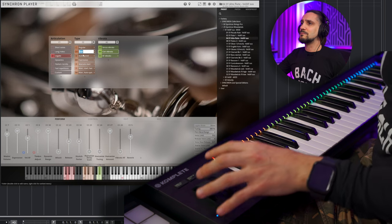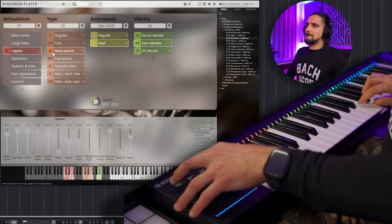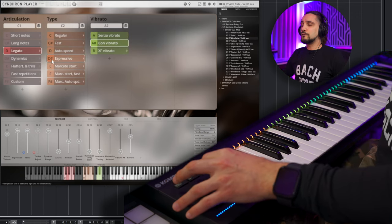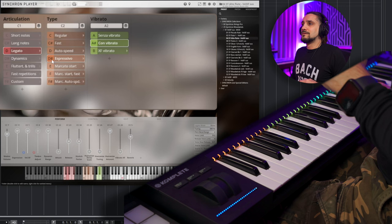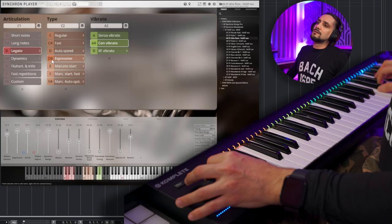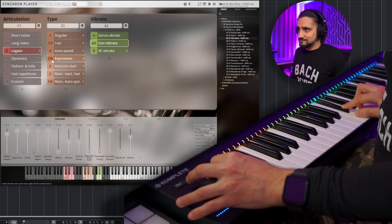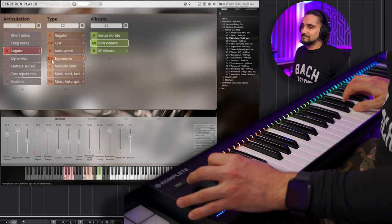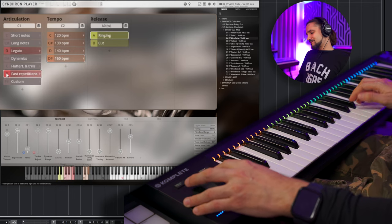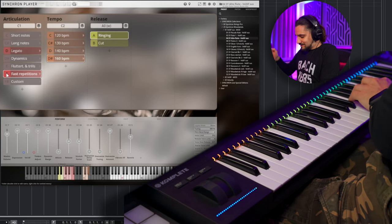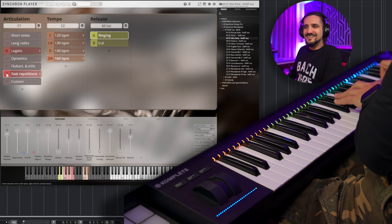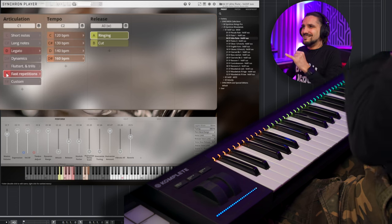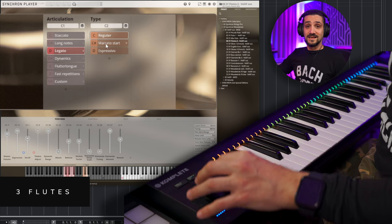Okay, let's go for the fast. Maybe, let's go for the autospeed. Nice. Can play fast as well. Let's go for the Espressivo. Let's play some repetitions as well. Let's play the three flutes now, okay?